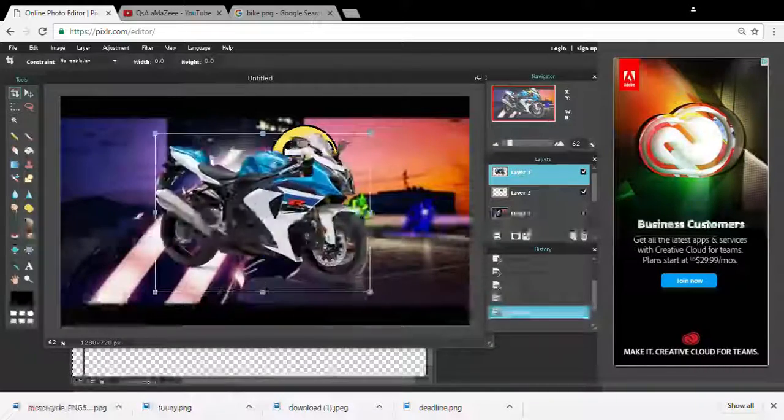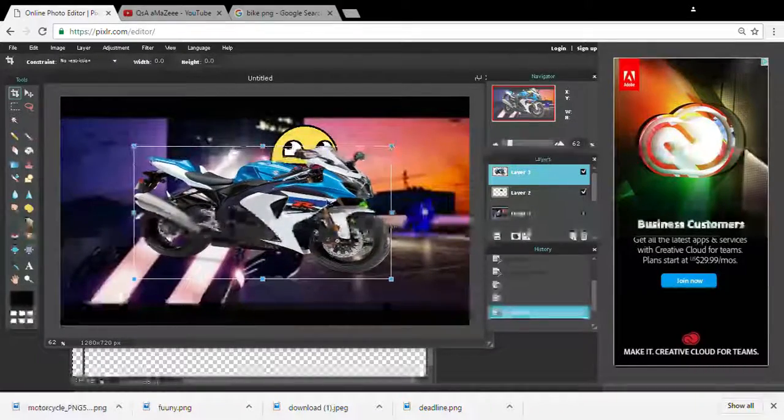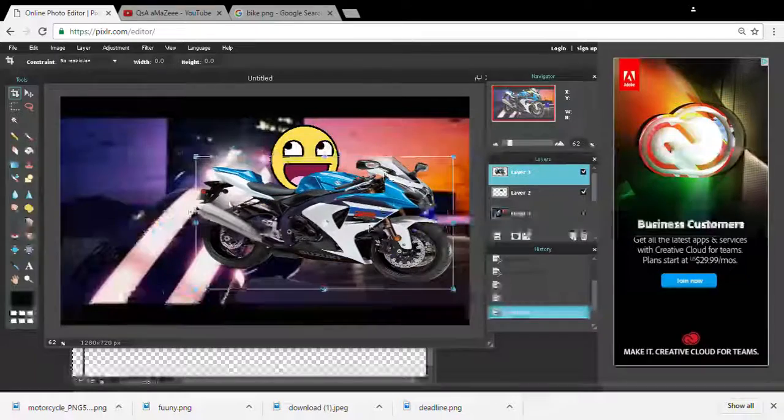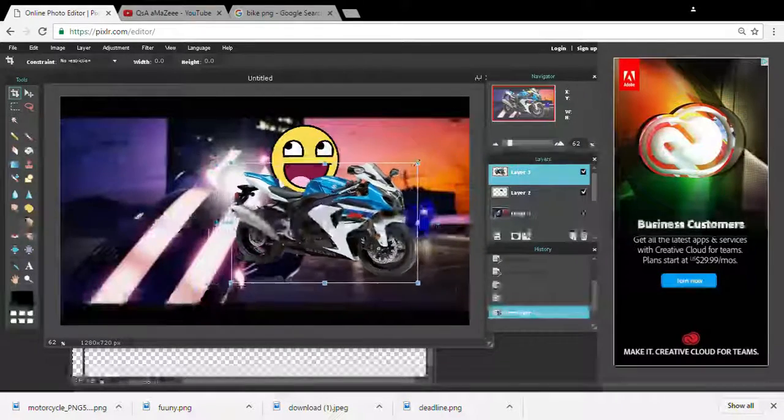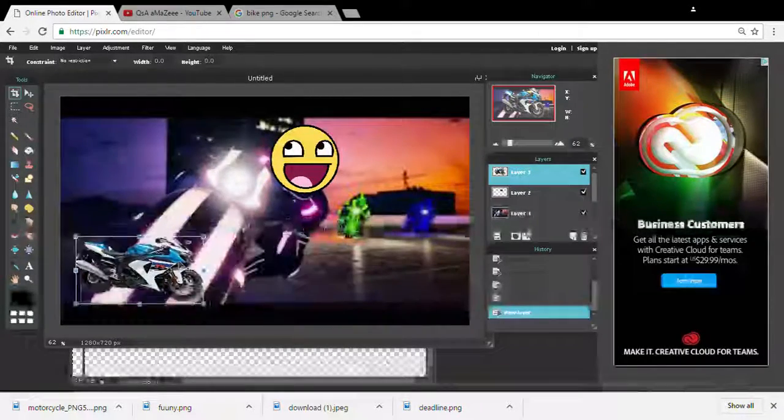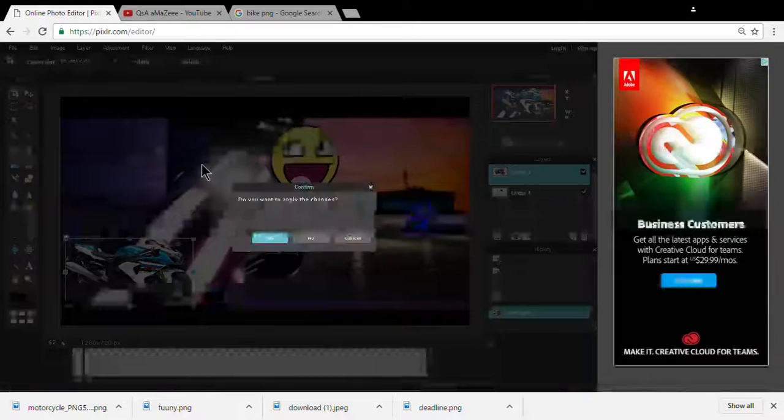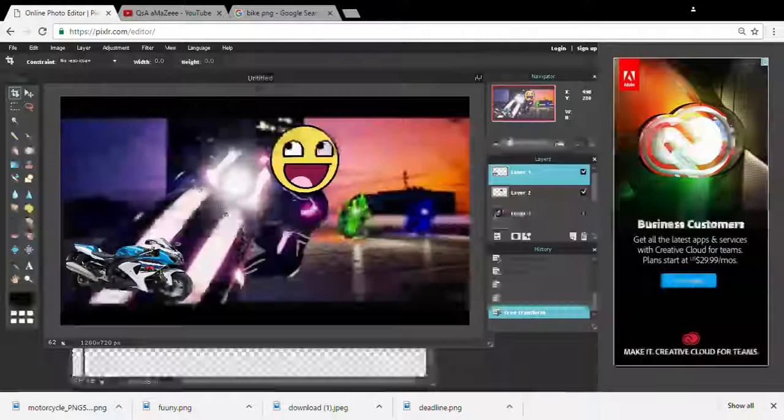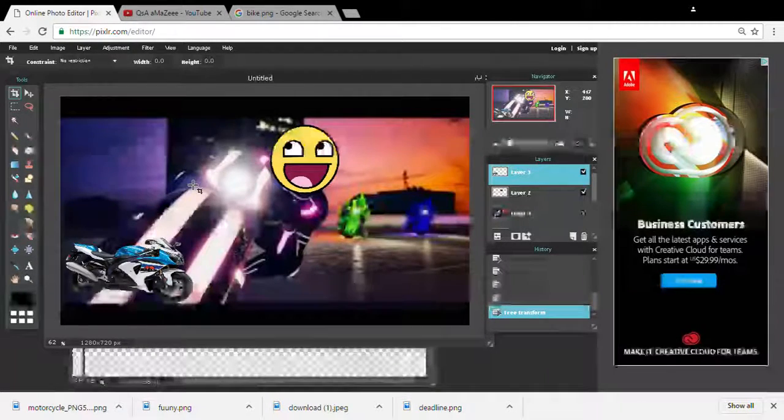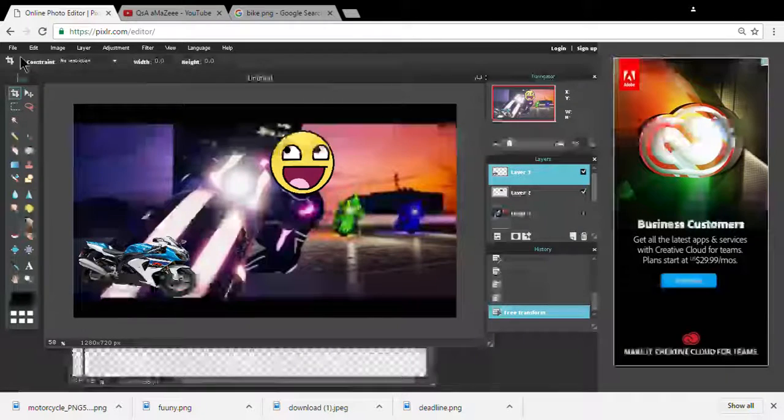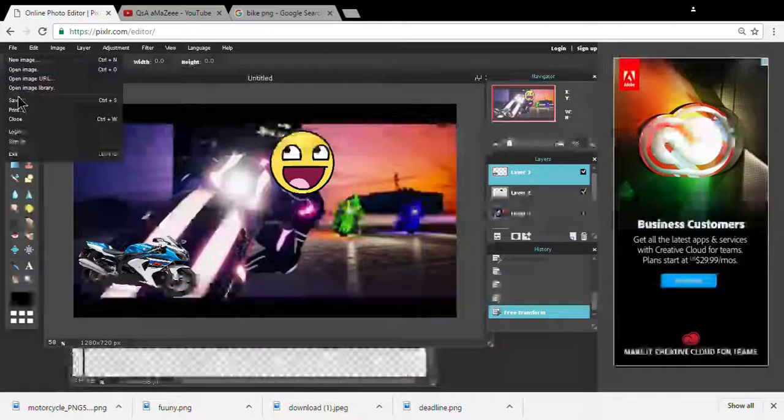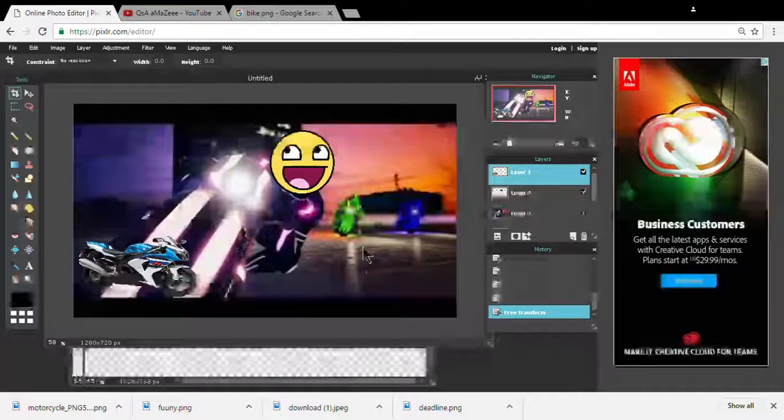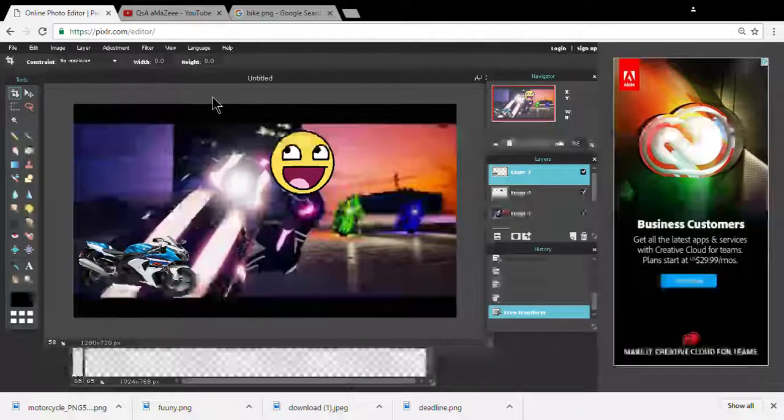Yeah yeah, okay. Skinny, kind of like in the corner here, look right there. Just make it a funny thumbnail guys. Now we're gonna go to file again, open image. I'm gonna add another thing here.